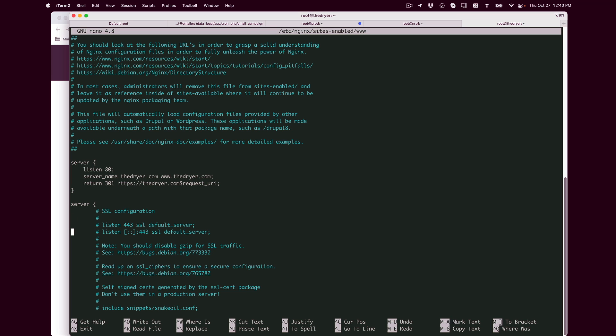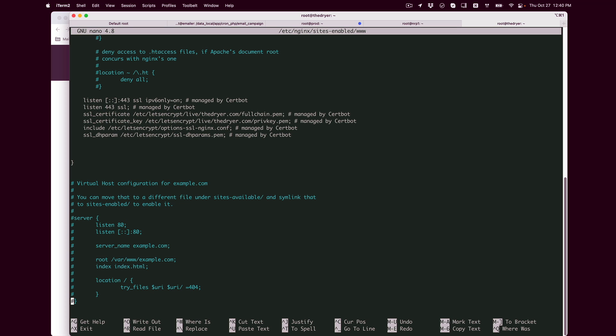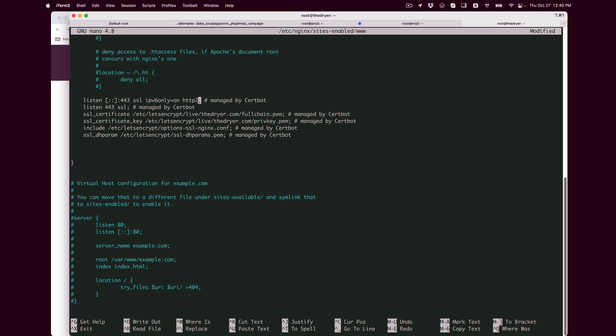We're going to look for the server block and add the word http2 to the end of the listen directive or option. So right here, right after all of these directives, wildcard on IPv6 443 SSL IPv6 only on, and then right before the semicolon we're going to add http2. And same thing here at the bottom for the IPv4, after the SSL we're going to go ahead and add http2.